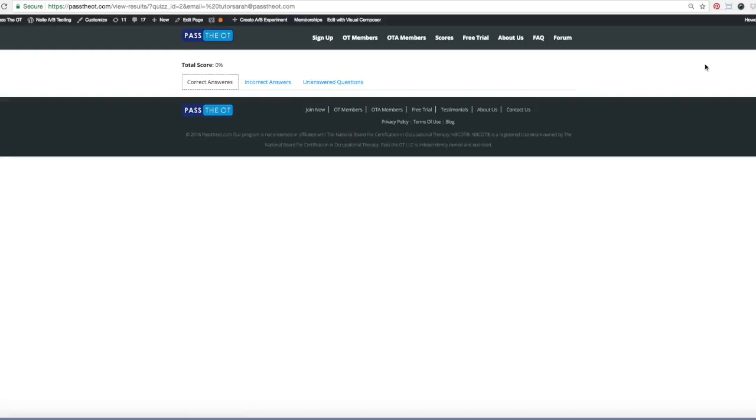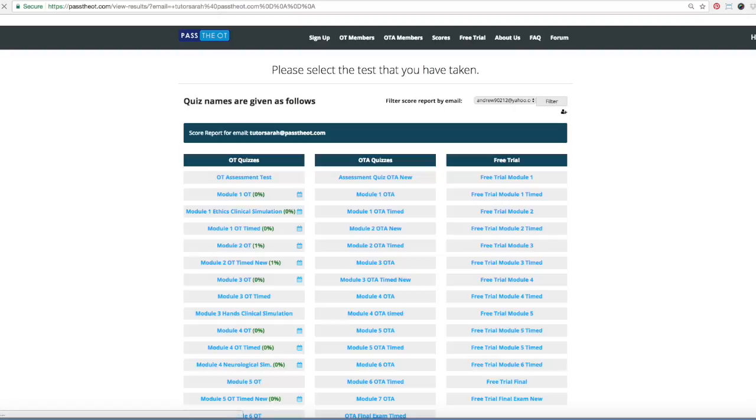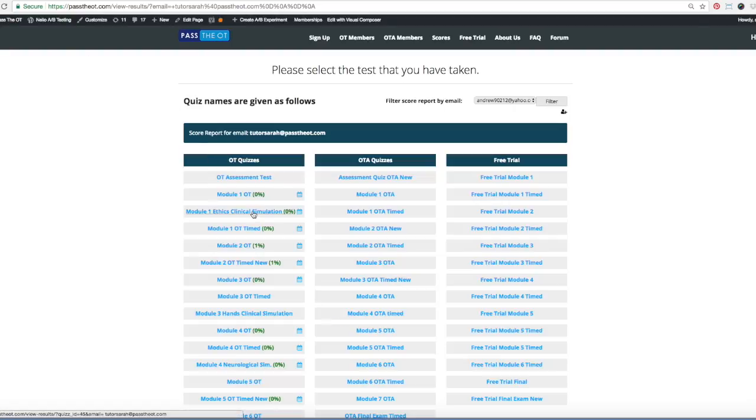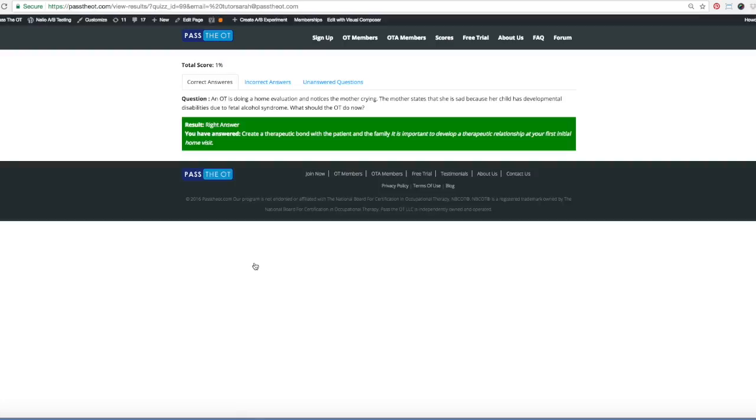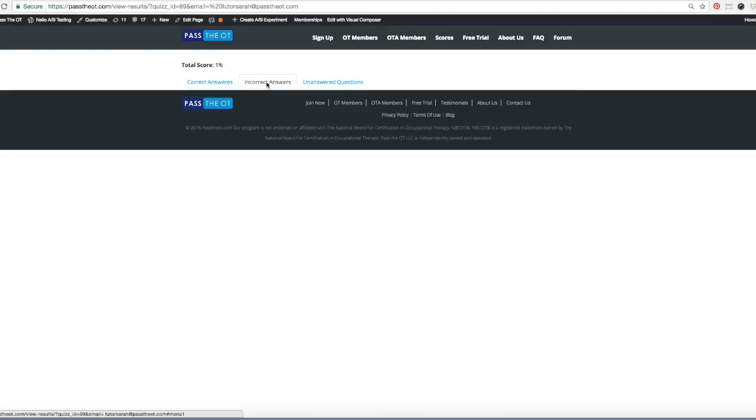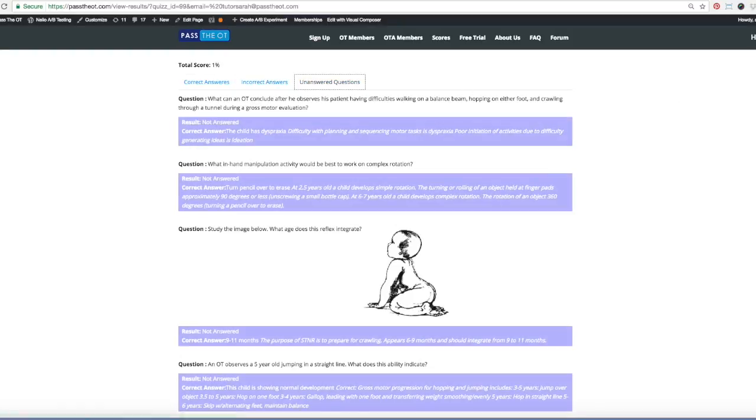I hope this helps. If there's any further questions, here's another one, maybe we can find a correct answer. Here we go, there's a correct answer. So here you see correct answers in green, incorrect answers, she doesn't have any because she didn't answer them, and here are the unanswered ones.